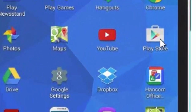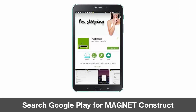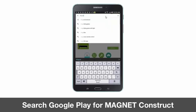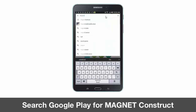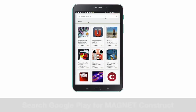Select the Google Play Store app. Once in the app, we're going to run a search for Magnet Construct. Once the app is found, select the app.